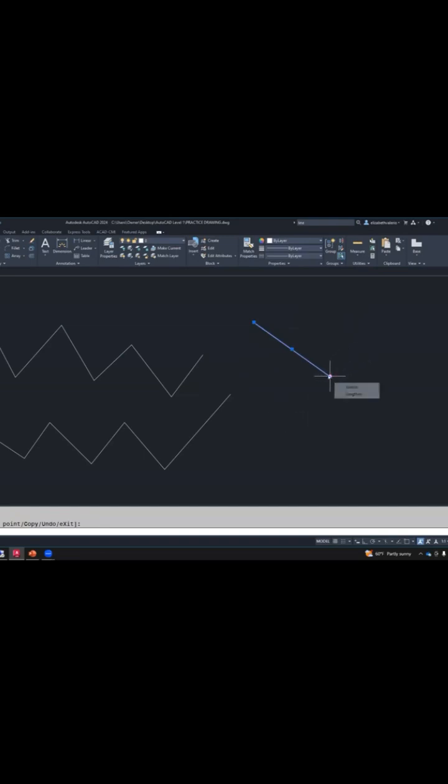If you hover your cursor over the endpoint grip, you get a little menu. In that menu, you have an option to stretch the line or lengthen the line. Stretch is similar to just clicking on the grip.